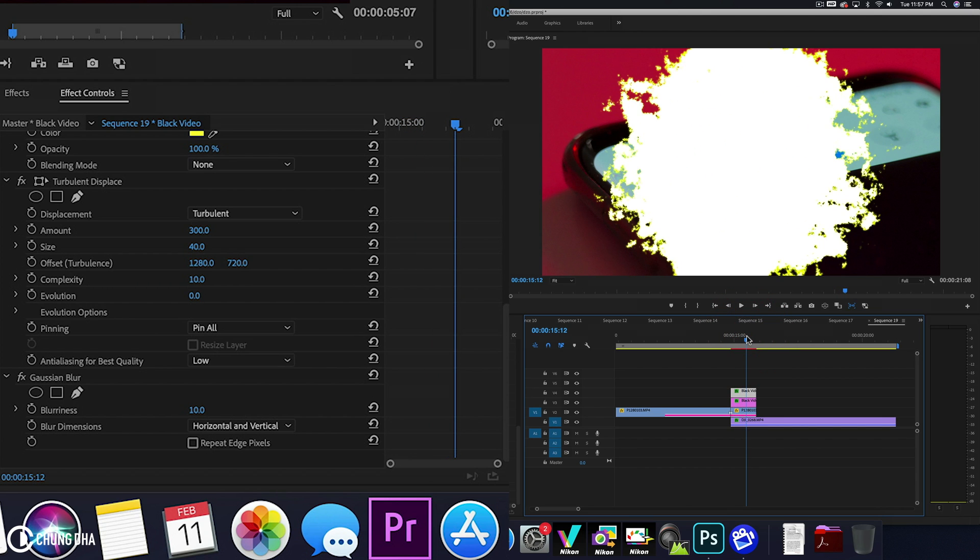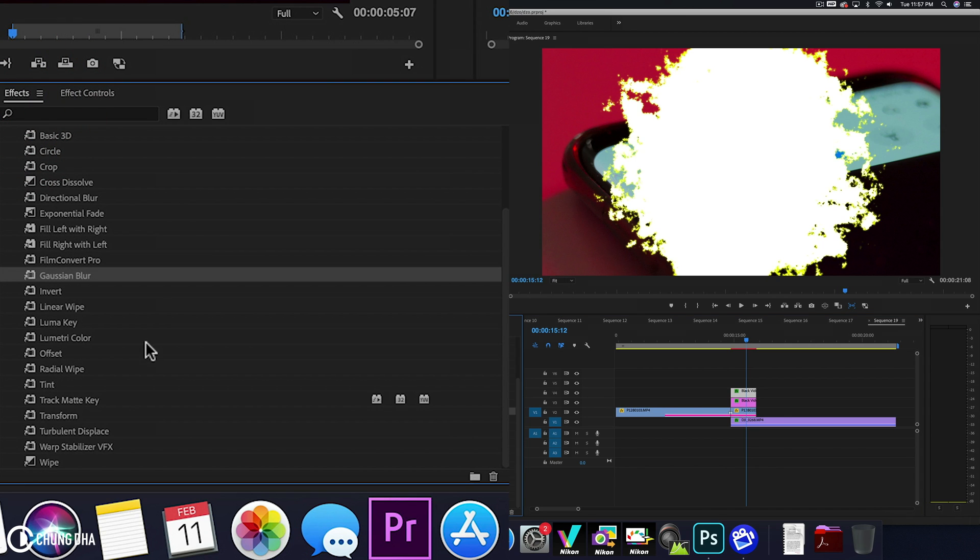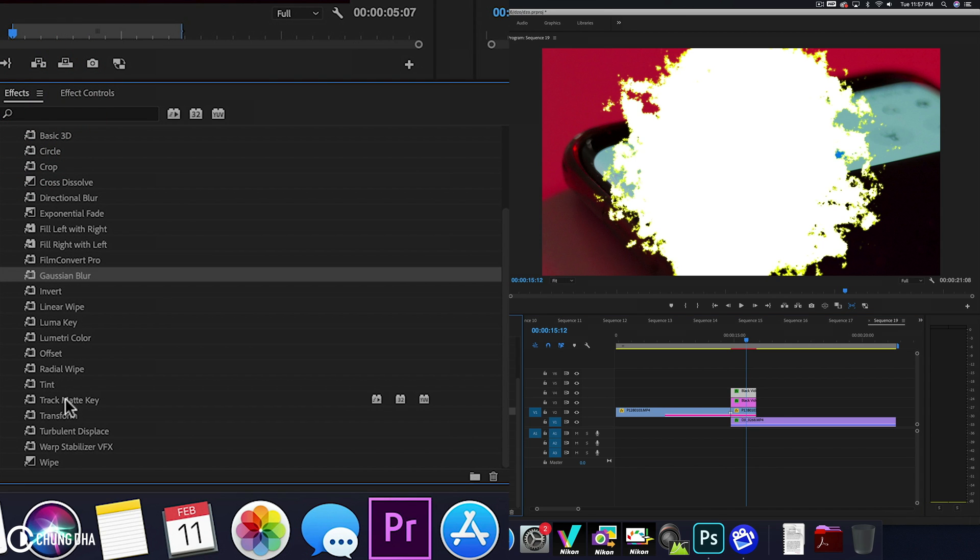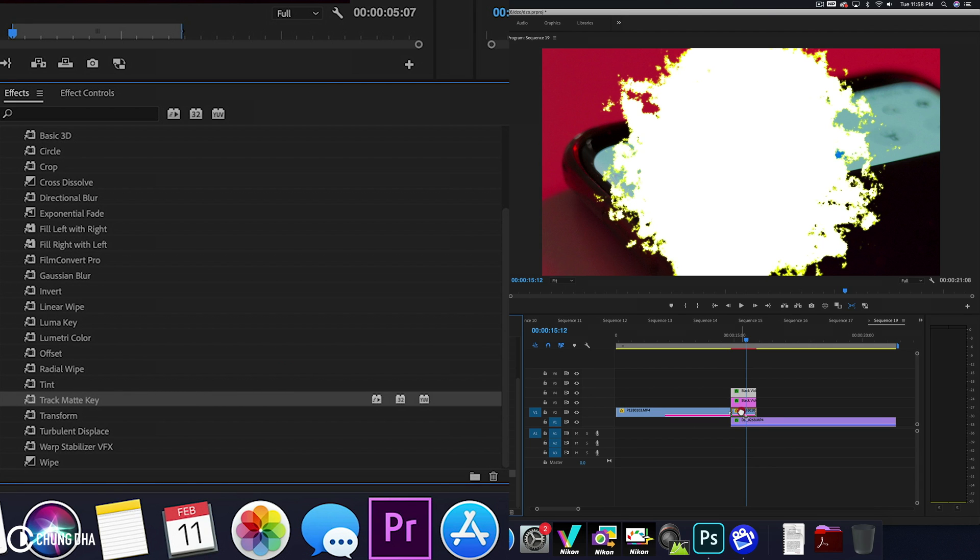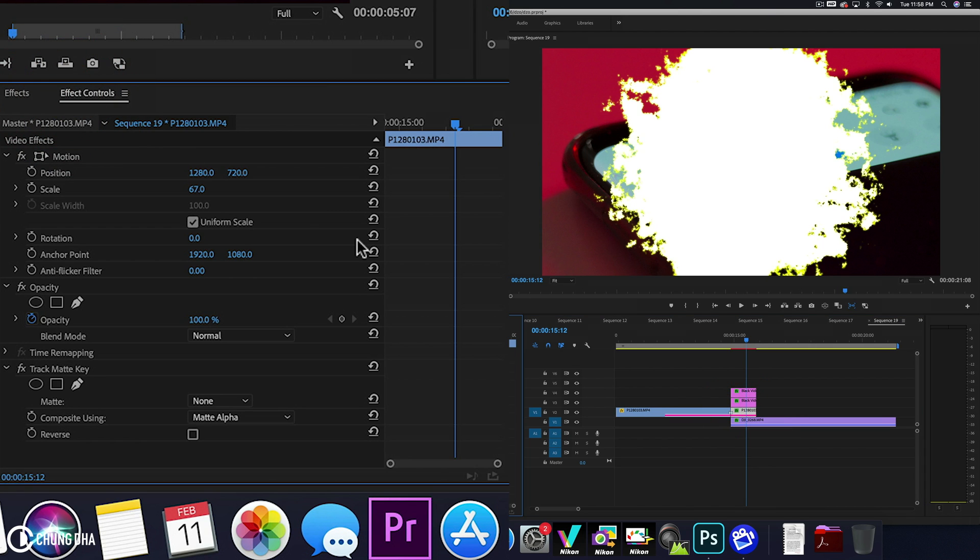So now to get that actual transition effect. So go to effects again. And now we are going to drag on track matte key onto the video clip here. Now I'm going to go back to effects control.